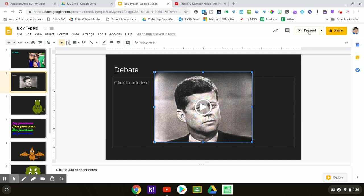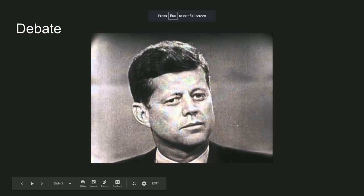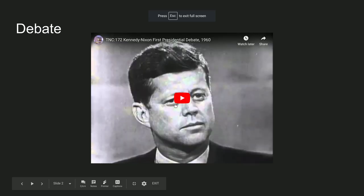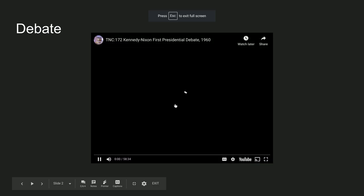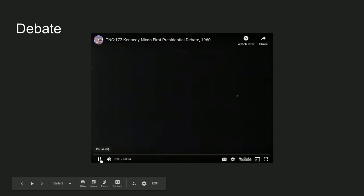Now when I go to present and play my video it will be right inside of the slide.